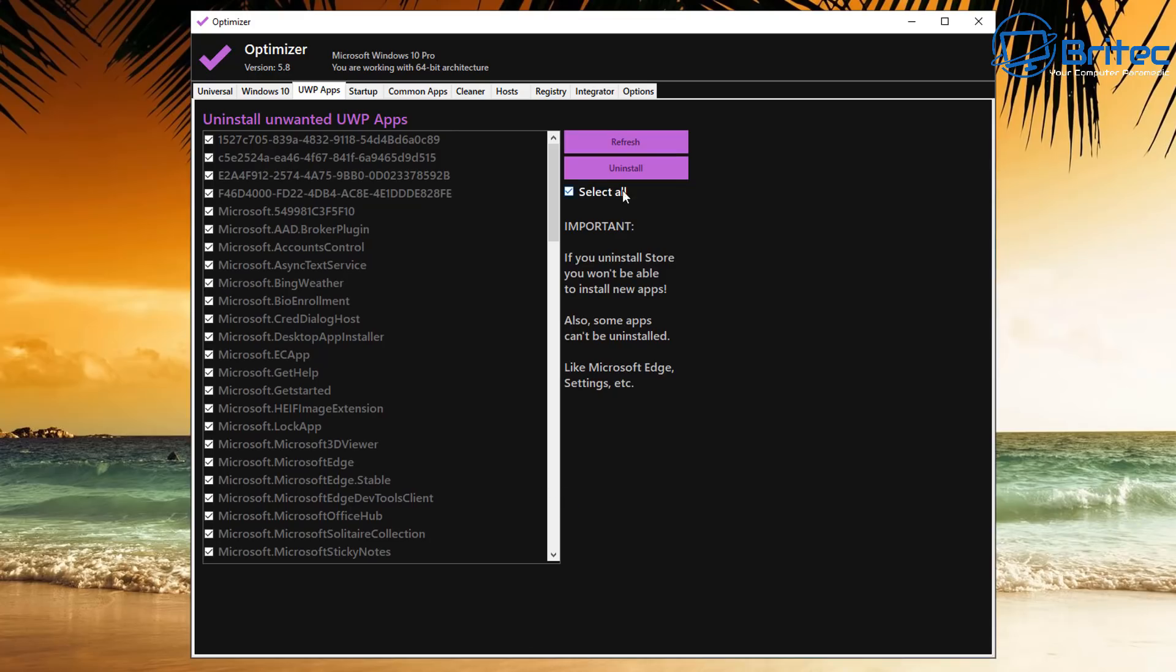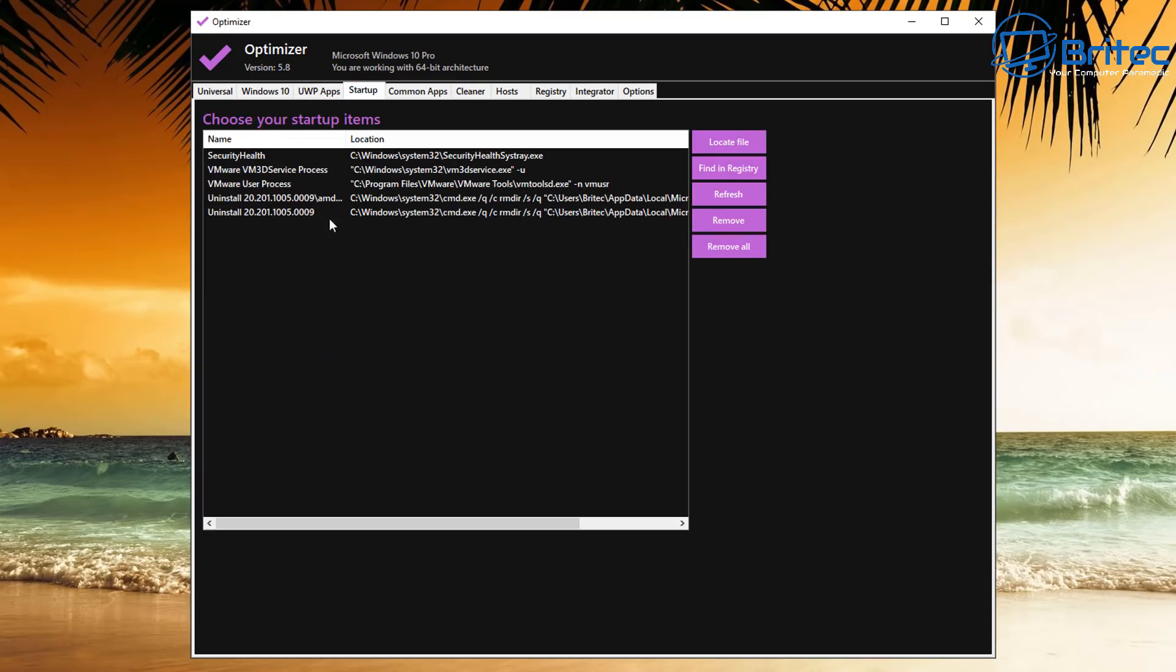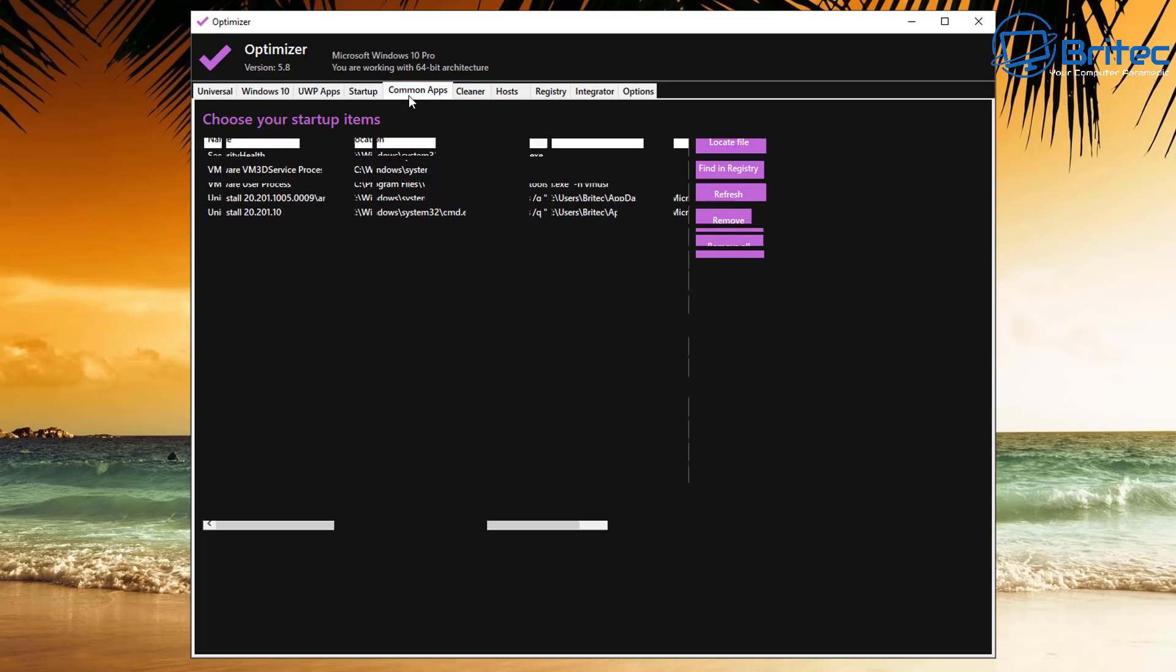It's that simple. Let's move on to the next tab, which is the Startup tab here. Basically, we're going to have a look at these. You can see here, choose these startup items that you want to locate or find in a registry or remove. Remove All will remove these from the startup area.